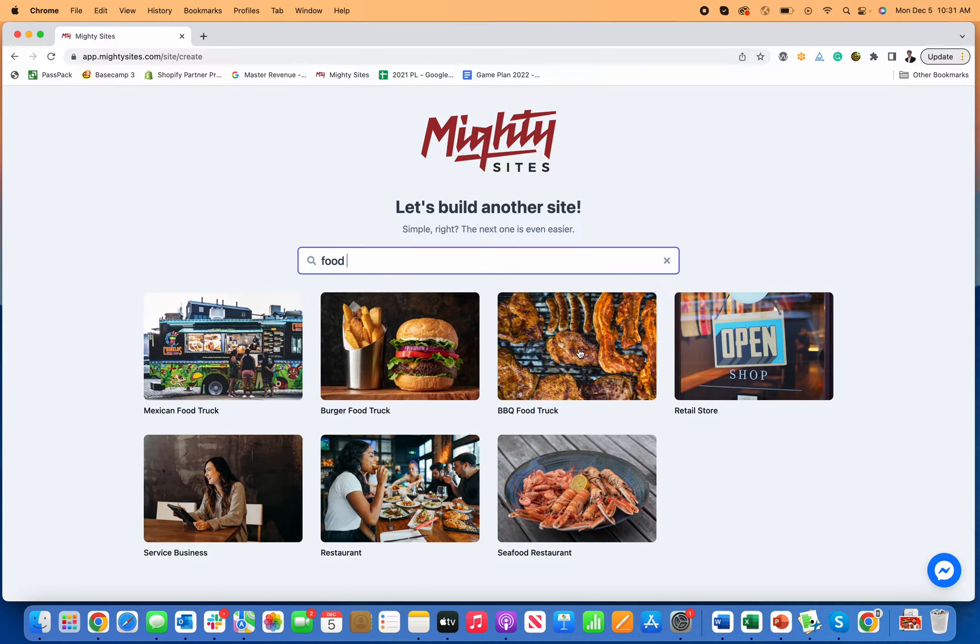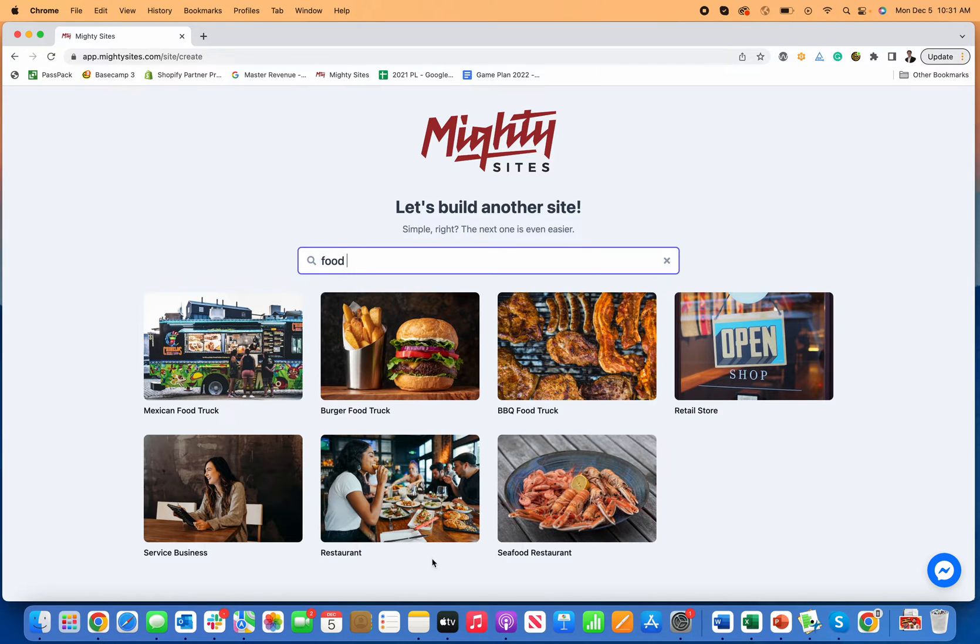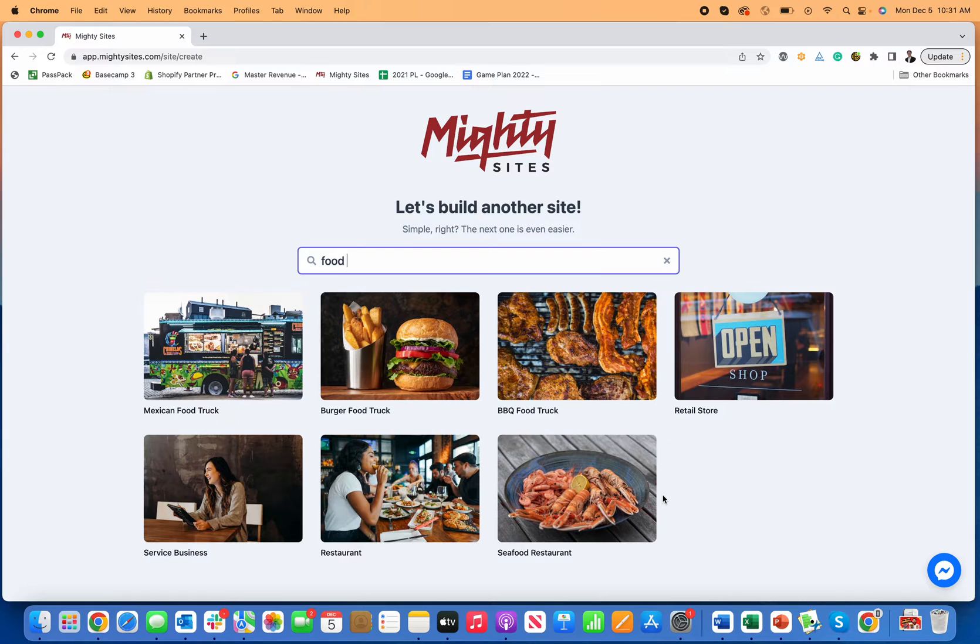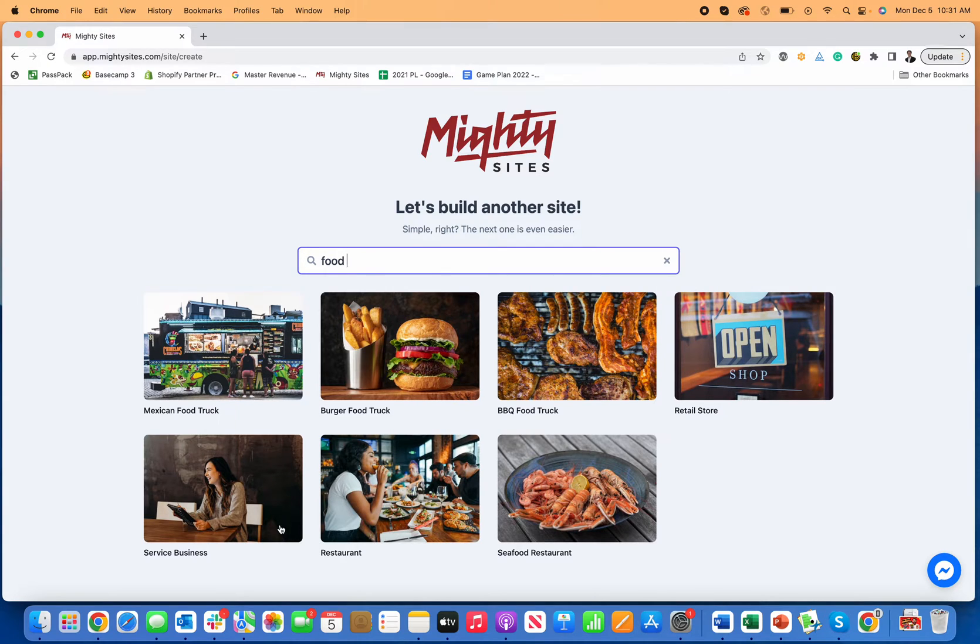You can see there's a pre-made template for barbecue food truck, burger food truck, Mexican food truck, and then there's some other restaurant templates that come up too. Now we're adding new templates all the time. So if you don't see your food truck type there, just pick one of the other templates. You're going to be able to customize it really easily or check back again and see if your business type is in there at this point. But for now I'll just pick the Mexican food truck template.